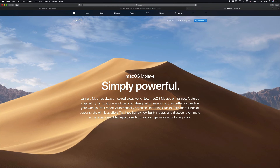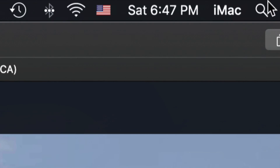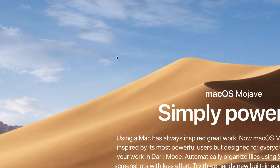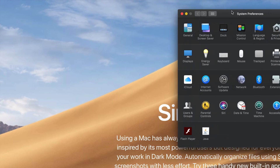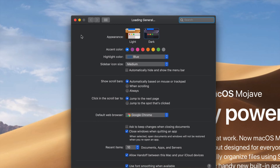You can also find System Preferences using Spotlight Search — that's the icon in the upper right-hand corner. Click on it and type 'System Preferences,' then open the first result. Once it's open, click on 'General,' which is the very first option.